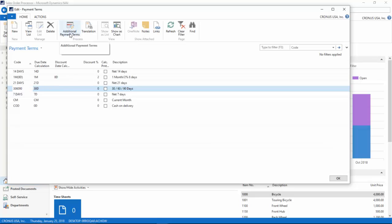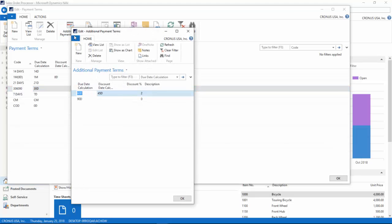To define the additional payment terms for this particular payment terms code, I click on the additional payment terms. You can see I have the due date calculations for the different payment terms.